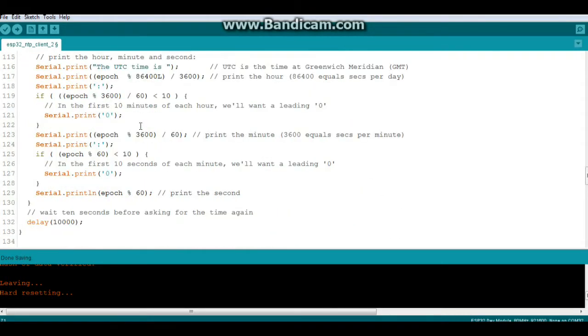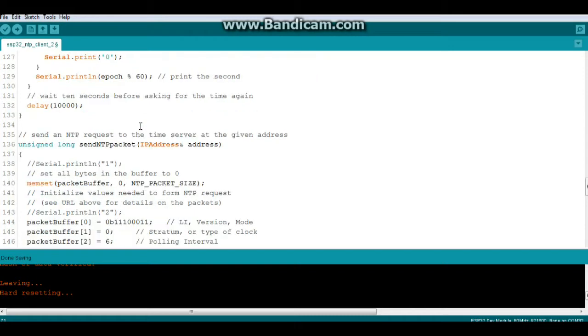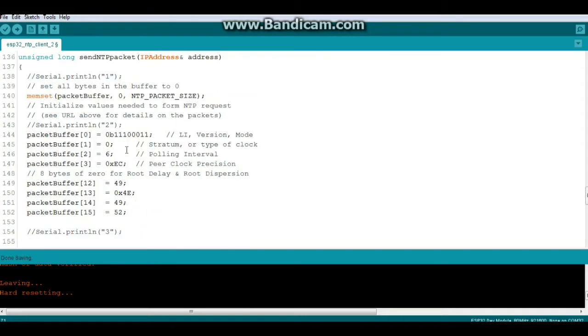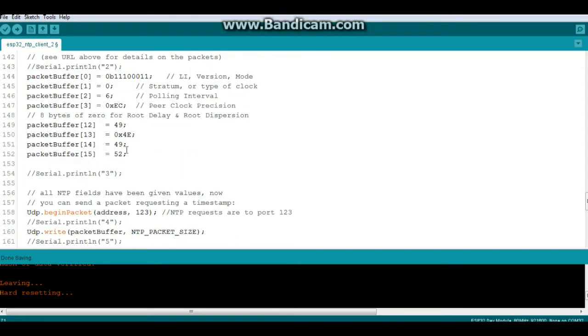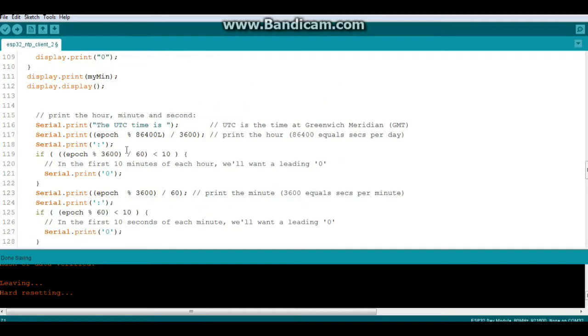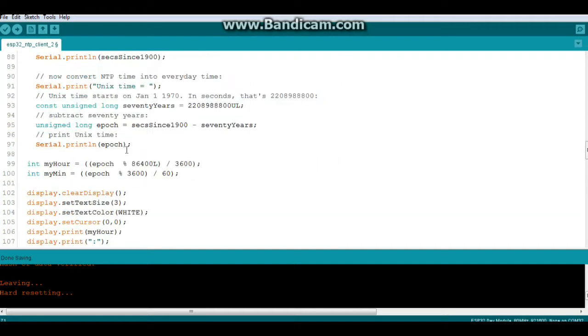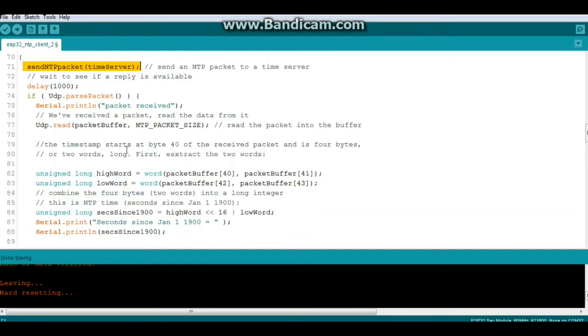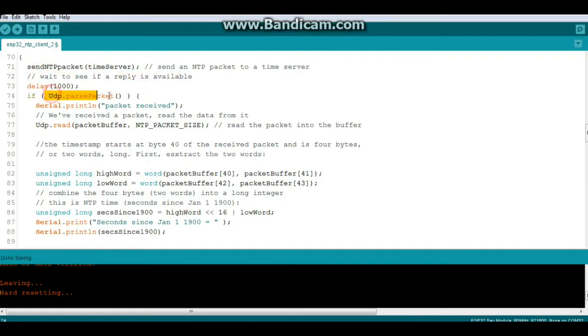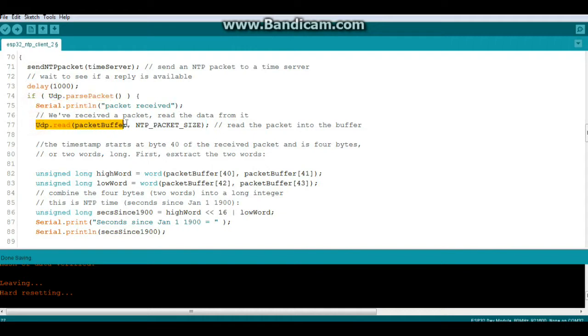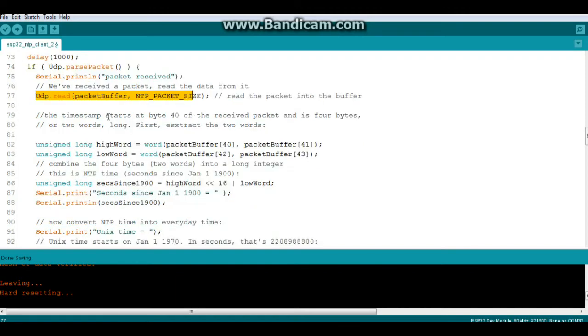So, right here. Send NTP packet. Okay. After that comes back, we'll wait to see if there's a reply. If there is a reply, we will parse the packet and print out to the serial monitor packet received. Then we'll do a UDP read of the packet buffer and the packet size. Now it's all in the buffer. And we have these variables to hold the place.